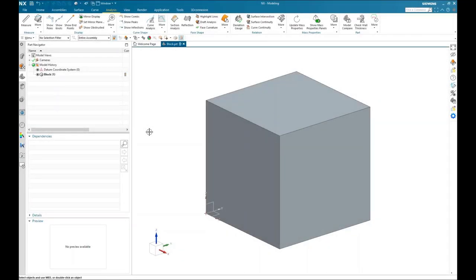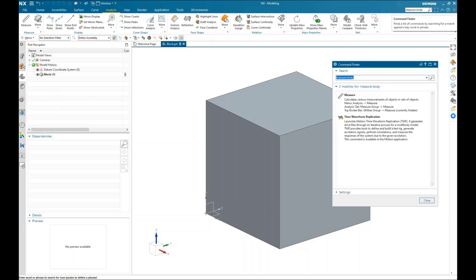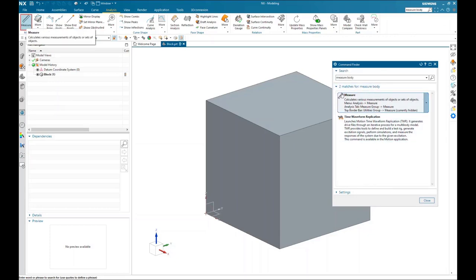In this video, I'm going to show you how you can use the measure tool in order to measure bodies. This is replacing the retired measure body command that is no longer available. If I compare it to my command finder and type in 'measure body' and hit enter, you can see measure body does not show up any longer — it's now referencing the measure command, which is what you use to measure bodies with.